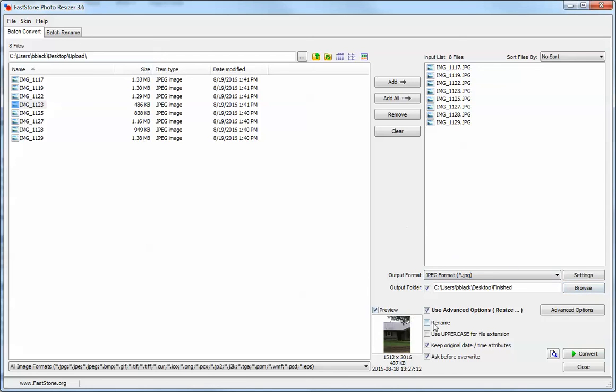Down here where it says use advanced options, this is where you're going to have resize as well as be able to add a date stamp if you need that.